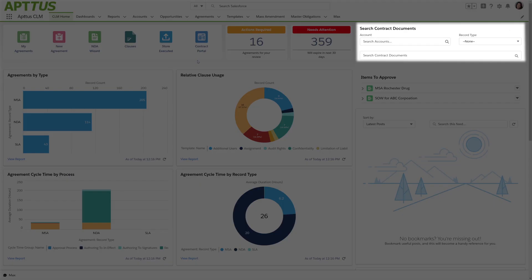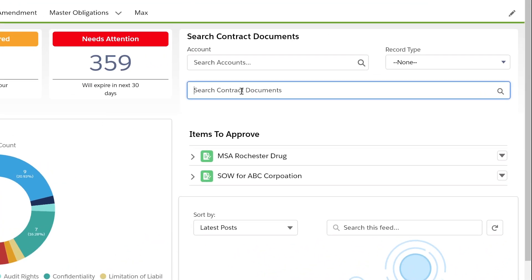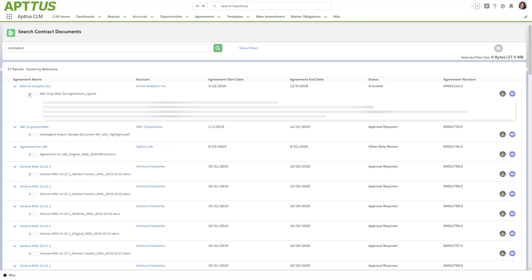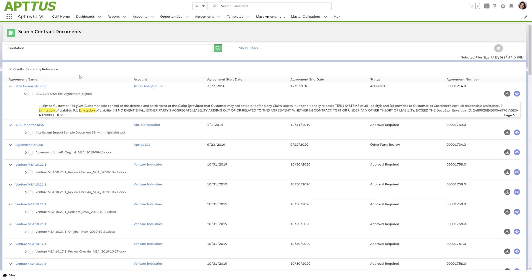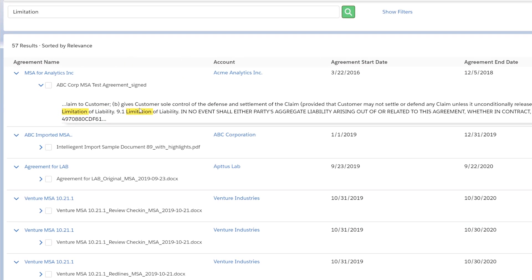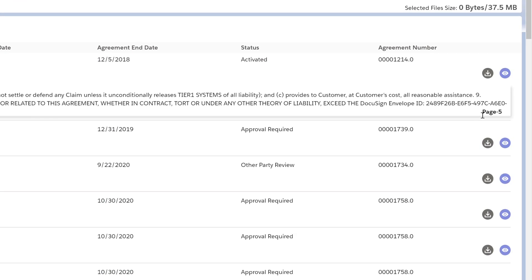Aptis also has robust searching capabilities. Let's do a full text search across all the documents that we have in the system. I'm going to search for limitation. I see all the contracts that have the word limitation in them. I can easily drill in and see directly the clause and the page number where this limitation of liability clause lives.